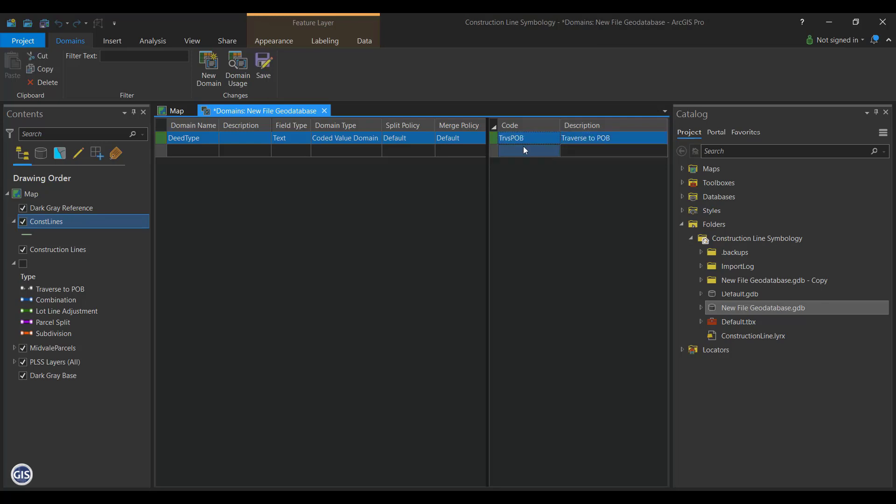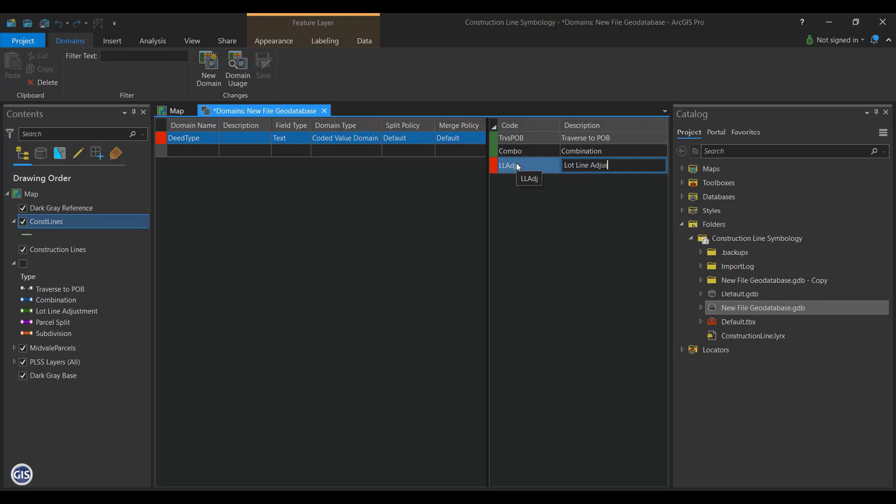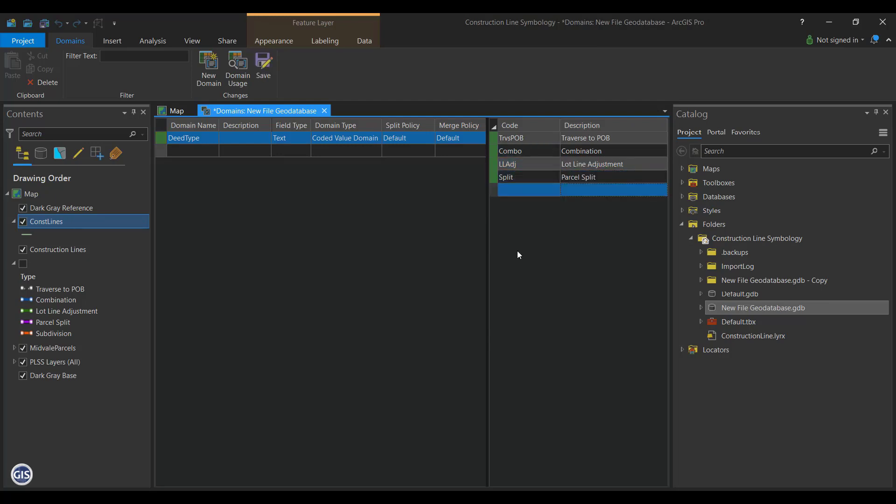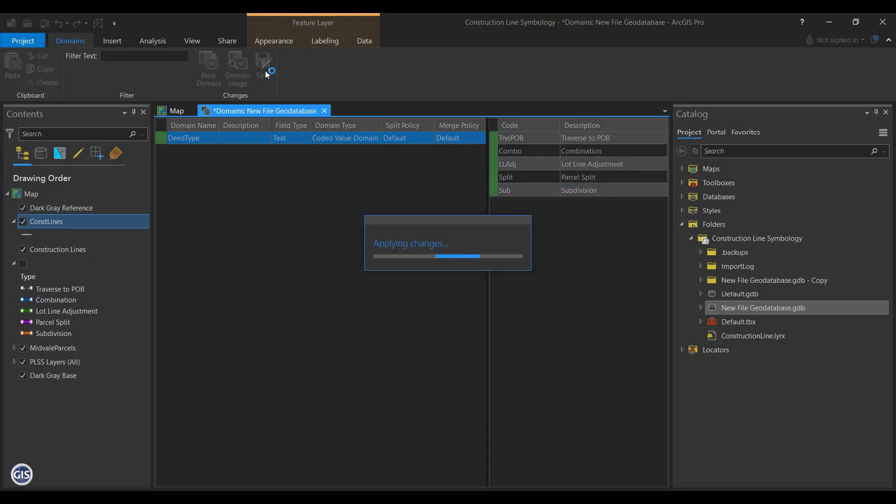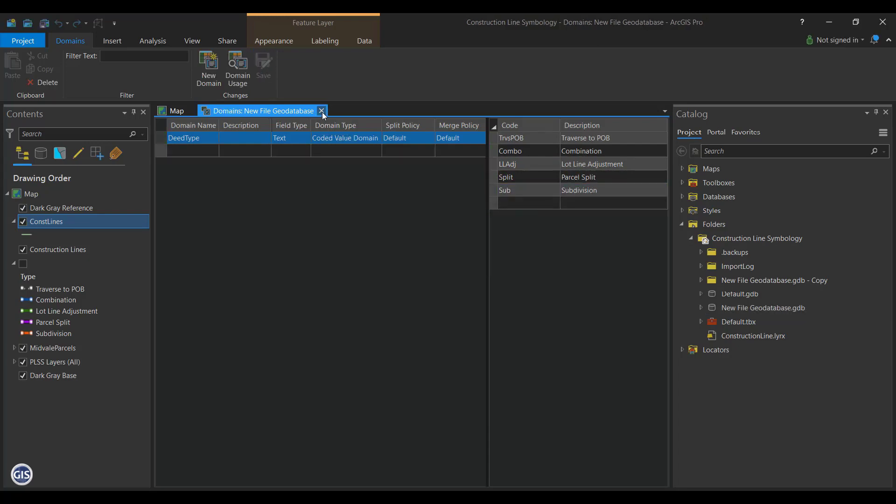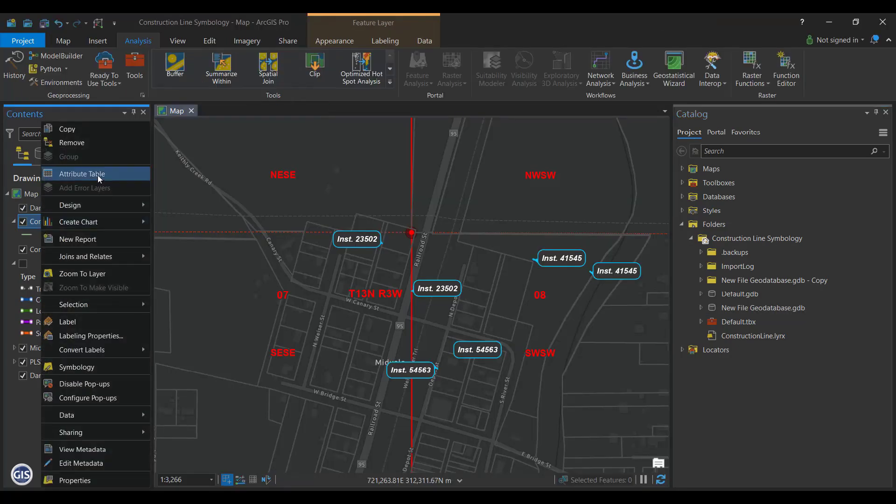Combo, or the description of combination. LLADJ, or the description of lot line adjustment. Split, with the description of parcel split. And Sub, with the description of subdivision. Press Save once finished.